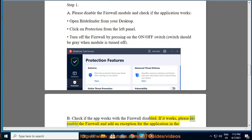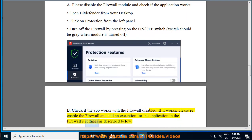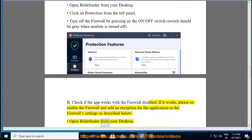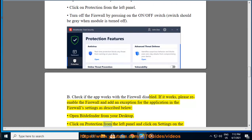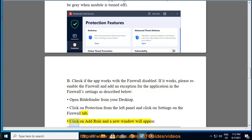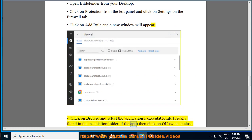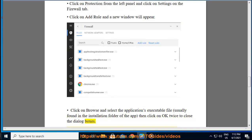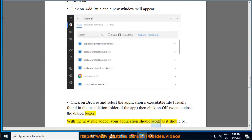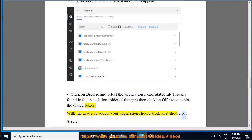If it works, please re-enable the firewall and add an exception for the application in the firewall settings as described below. Open Bitdefender from your desktop. Click on Protection from the left panel and click on Settings on the Firewall tab. Click on Add Rule and a new window will appear. Click on Browse and select the application's executable file, usually found in the installation folder of the app, then click OK twice to close the dialog boxes. With the new rule added, your application should work as it should.